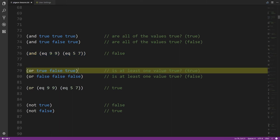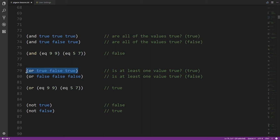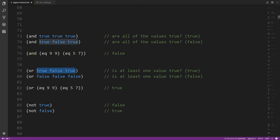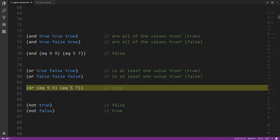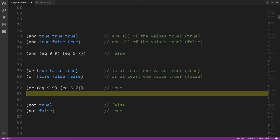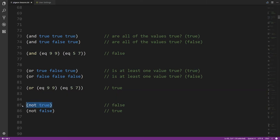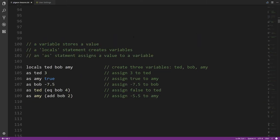The OR operator is the opposite in a sense: you get false only when all the operands are false, and true when any operand is true. So given the same example — one true input and one false — OR returns true. Then we have the NOT operator which just returns the opposite truth value: given true it returns false, given false it returns true.